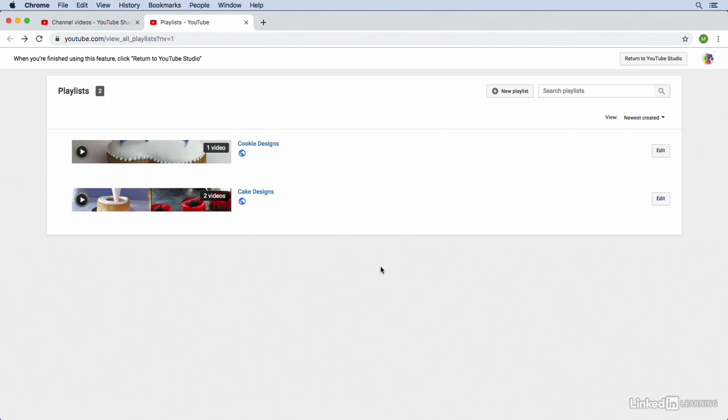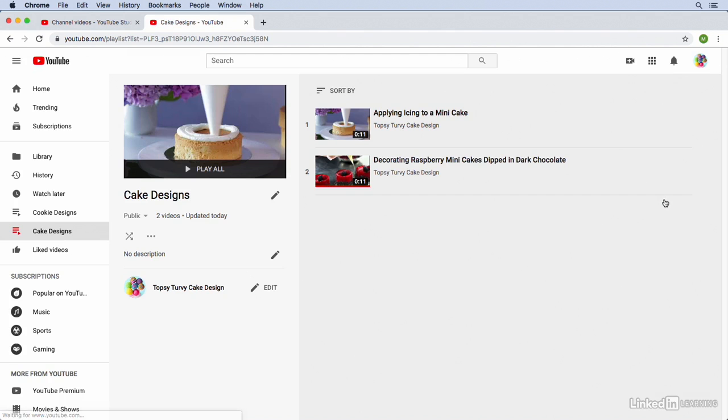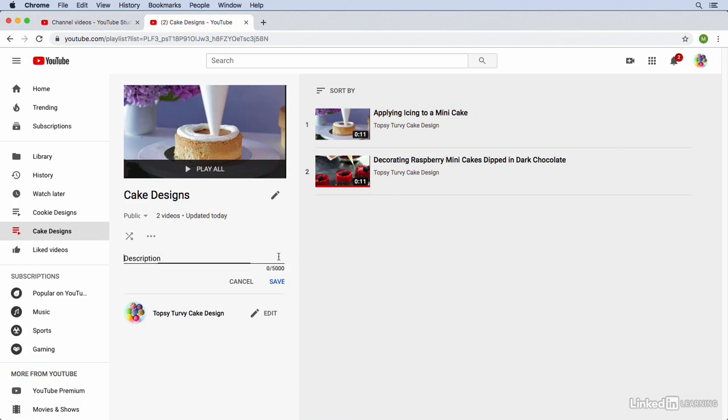So there's a little more that we can do with these playlists on YouTube. I mentioned that you can discover them in Google search results, so we can also add descriptions to these playlists, which will make it more likely that users will discover them when searching Google. So what we're going to do is click on the Edit button next to the playlist that we'd like to edit. So we'll edit the Cake Designs playlist. Now you can see it currently doesn't have a description, so we'll click on the pencil icon to edit the description. I have the description for this playlist saved on my computer, so I'm going to open that file up and copy and paste the description.